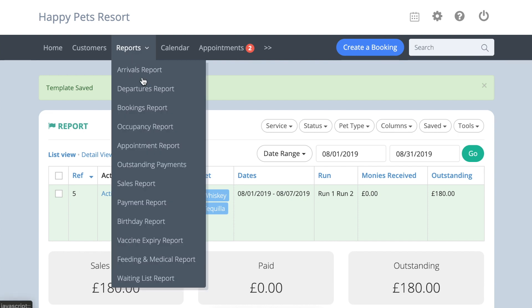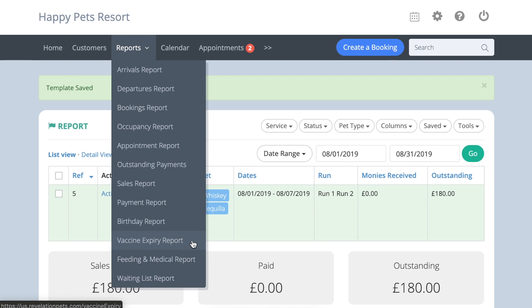The Birthday report lets you know which pets in your database have a birthday over any given month. The Expired Vaccine report alerts you to pets whose vaccines are expiring over the selected date range.